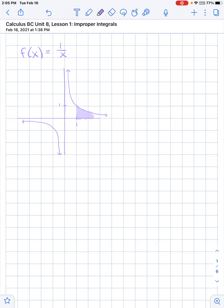That would just be infinite because this area just keeps going on and on forever. Albeit the area under the curve is getting smaller, so adding more area as we get further out, we're not adding as much area each time. So what we're trying to find out is can we calculate the area under this curve as we approach infinity?